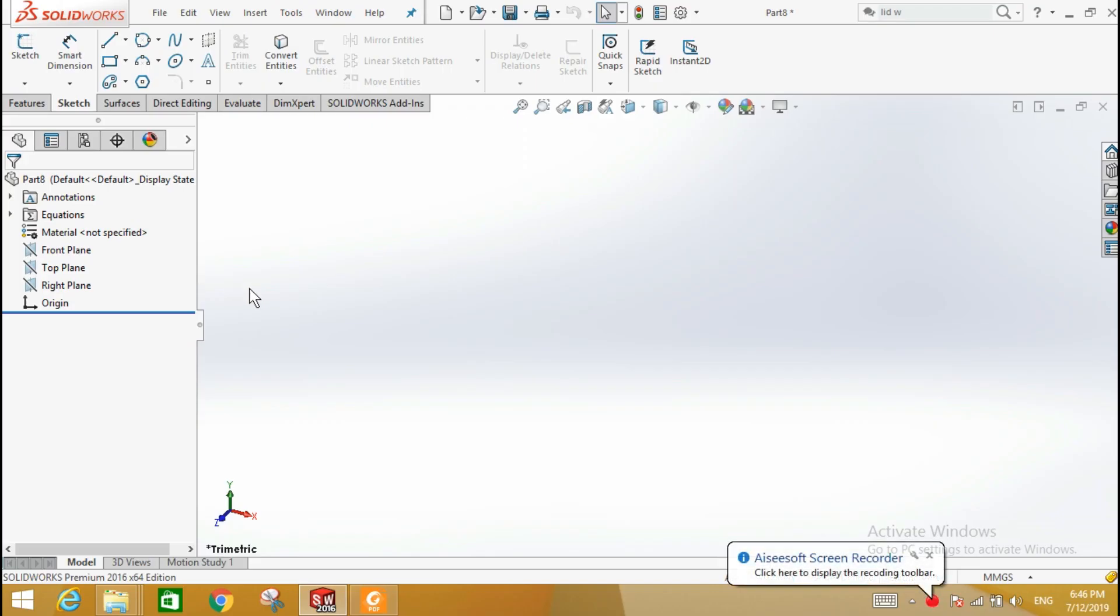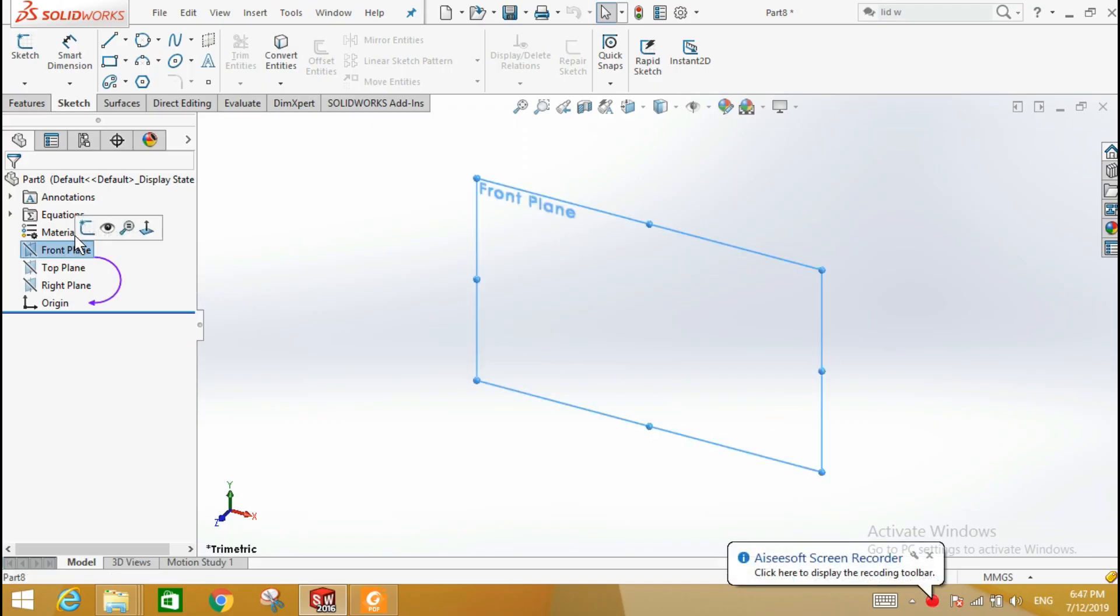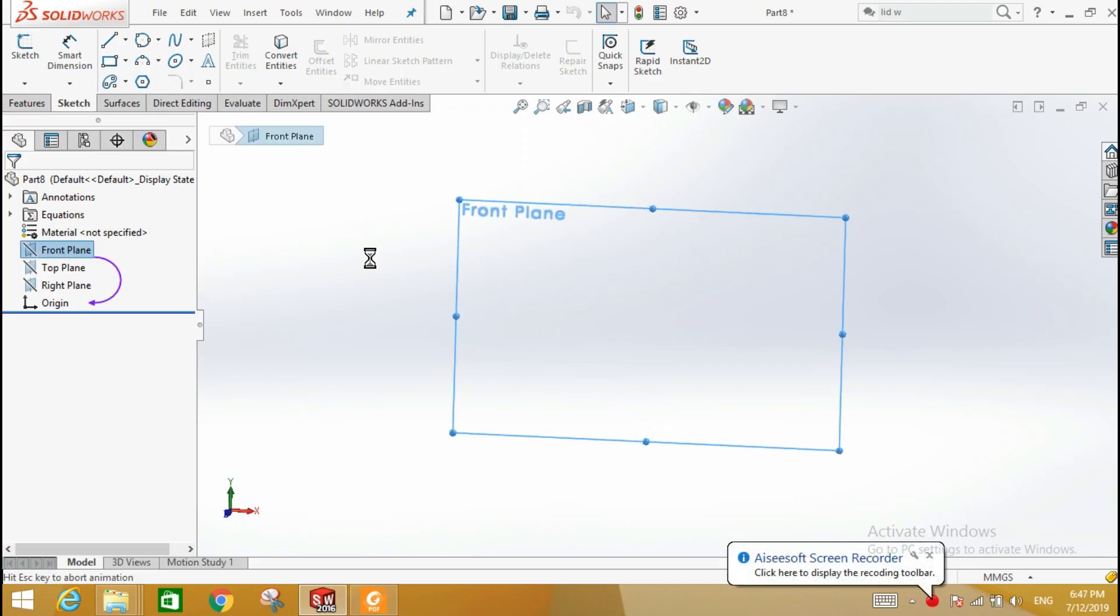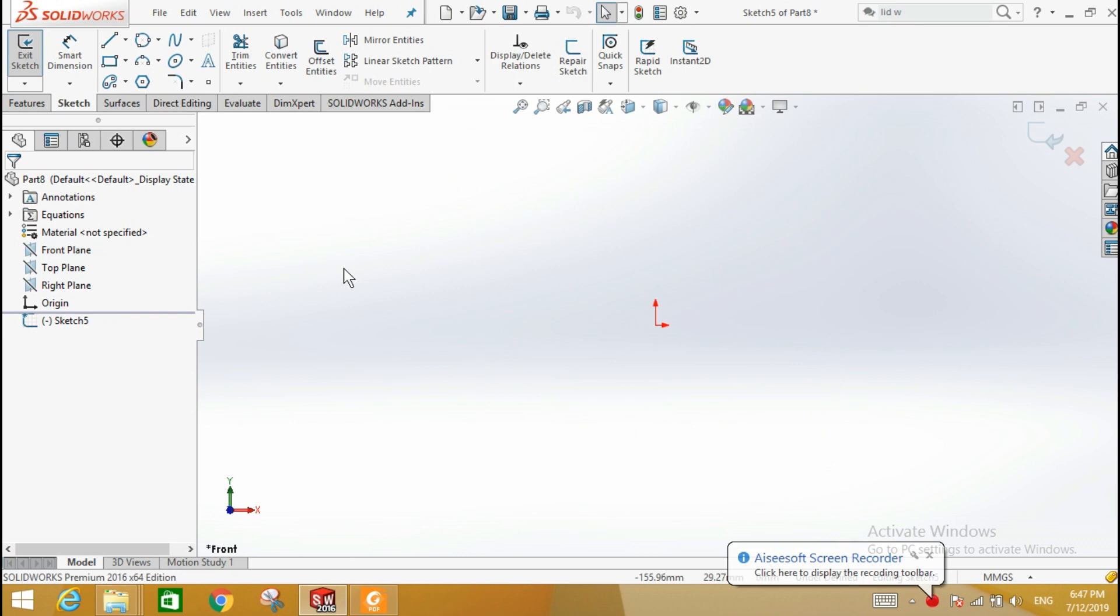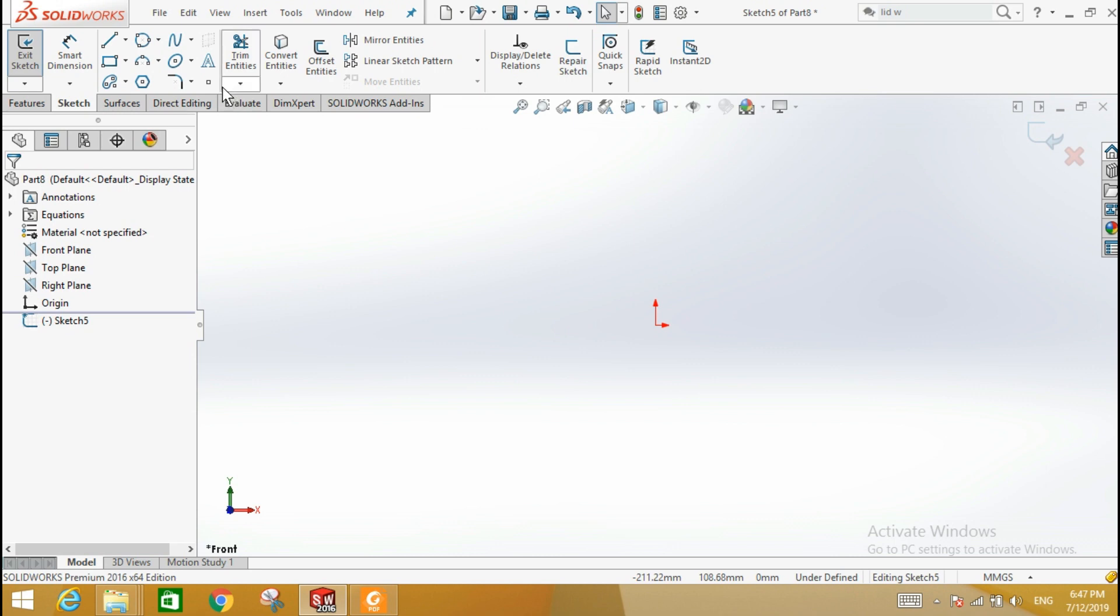In this video we are going to learn Sketch Text. The Sketch Text tool is used to add text to a sketch. The default font for SolidWorks text is Century Gothic.